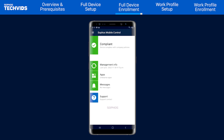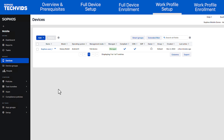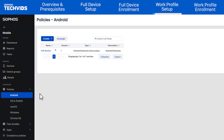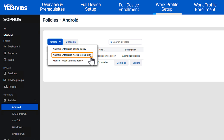Your device is now enrolled into Sophos Mobile as a fully managed Android Enterprise device. Now let's look at device enrollment using the Work Profile Management mode. To set up Work Profile Enrollment, return to your mobile dashboard. Under Android Policies, create a new Android Enterprise Work Profile Policy.